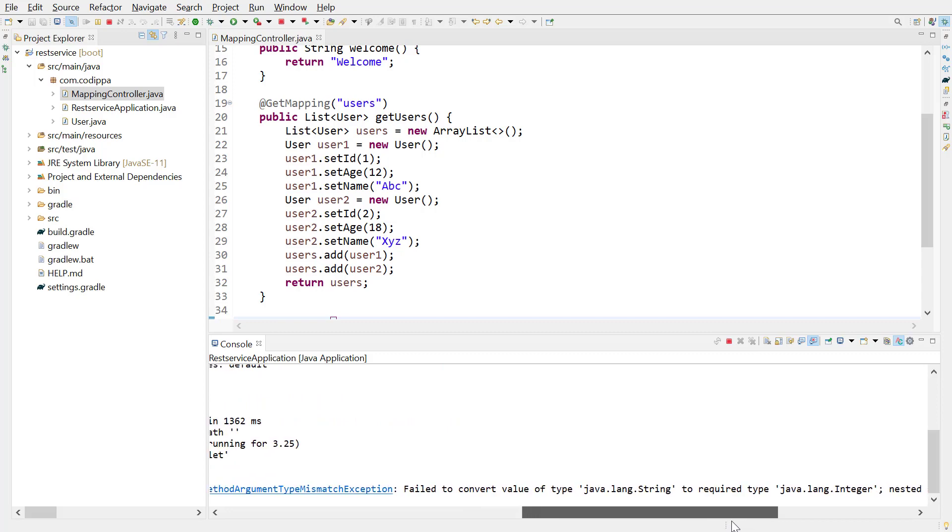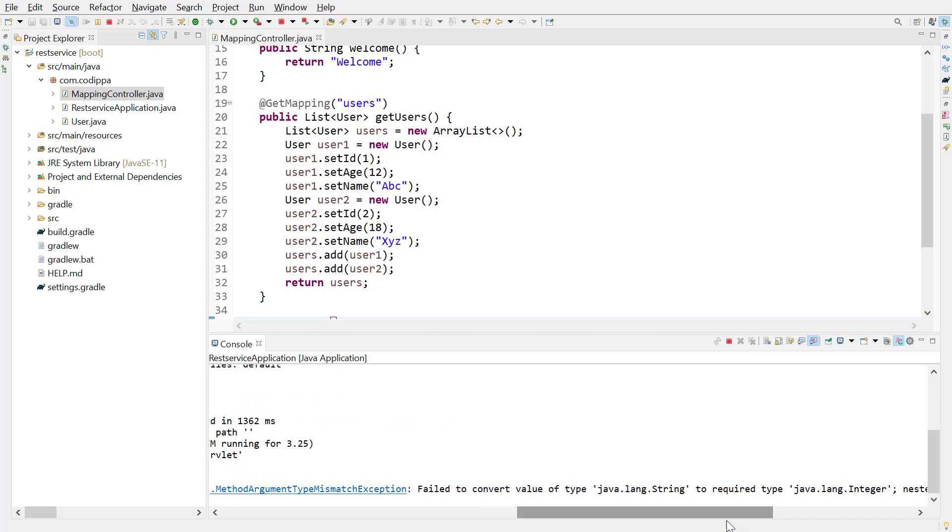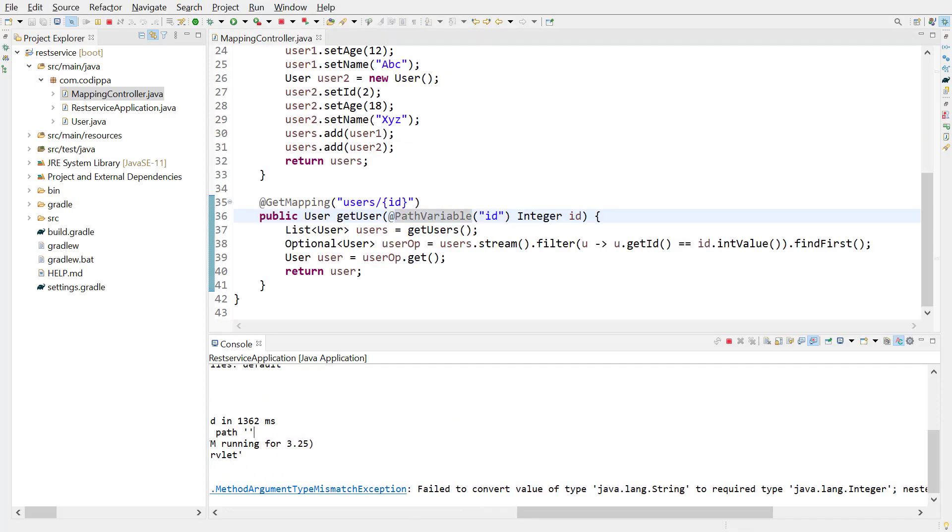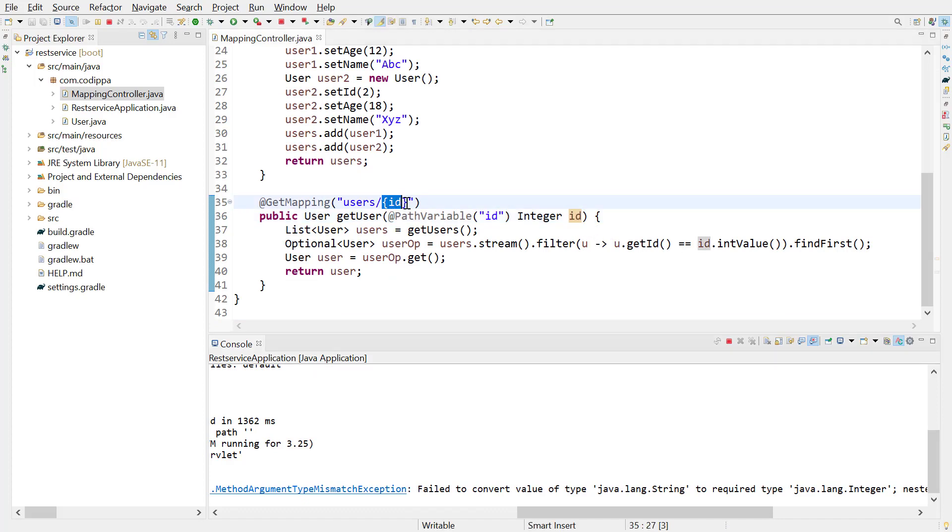To resolve this error, change the parameter type to string. One last point: if the name of this parameter is the same as that written inside curly braces, then the name given after path variable annotation can be omitted.